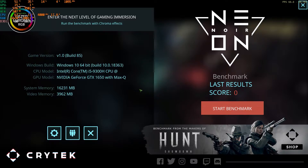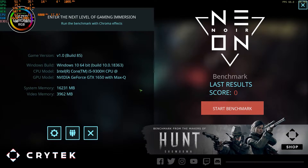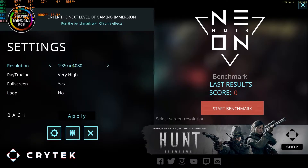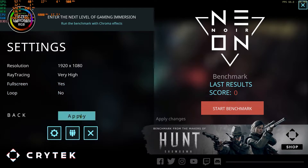This is the UI of the benchmark, and you can see on the left side we have our system specs. In my system I have a Ryzen 5 3500H processor with a base clock of 2.4 GHz and boost clock of 4.1 GHz, along with 16 GB of RAM at 2366 MHz and a 1650 Max-Q 4GB GPU. I have installed a 256 GB Kingston SSD. My laptop is an MSI GF63. Under the specs we have the benchmark settings, and I'm going to set the resolution to Full HD, ray tracing very high, full screen mode yes, and loop no.